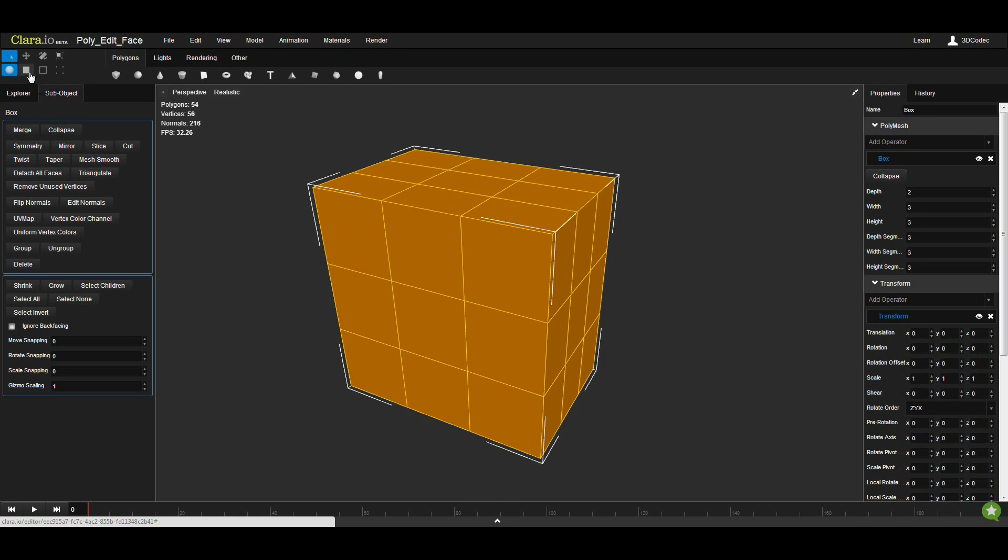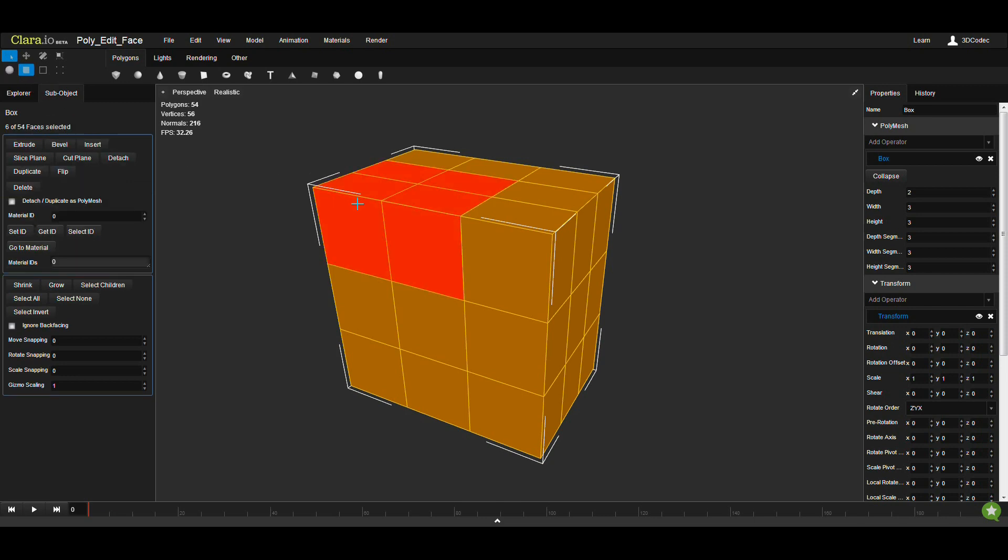I'm going to go to the sub-object. I'm going to select faces. You can select multiple faces. As you can see, 8 out of 54.